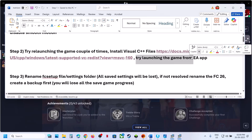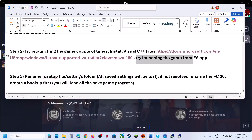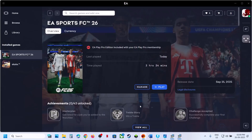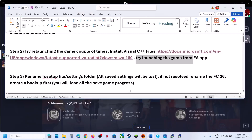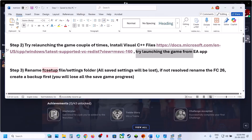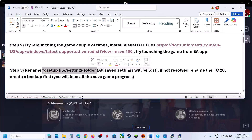If still not working, the next step is to try launching the game from the EA app. If you have the game on Steam, open the EA app and try launching the game from there and check.